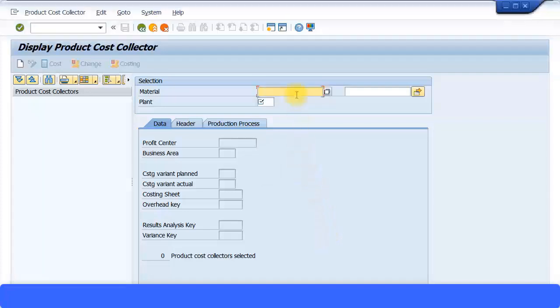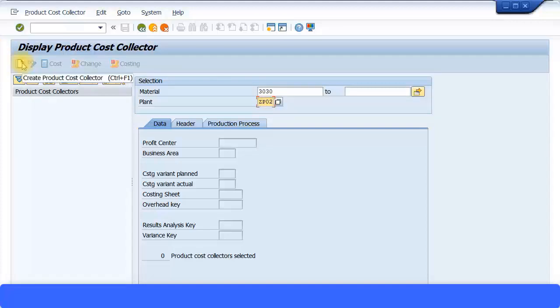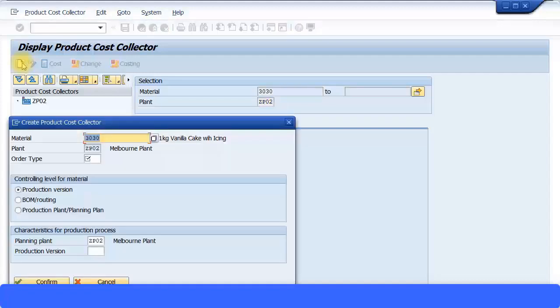So I'm going to specify my finished goods product, my one kilogram vanilla cake with icing. The material number is 3030. Just going to specify that over here. Then I'm going to specify my plant as well, ZP02. Then I'm going to click on this icon over here to create the product cost collector.